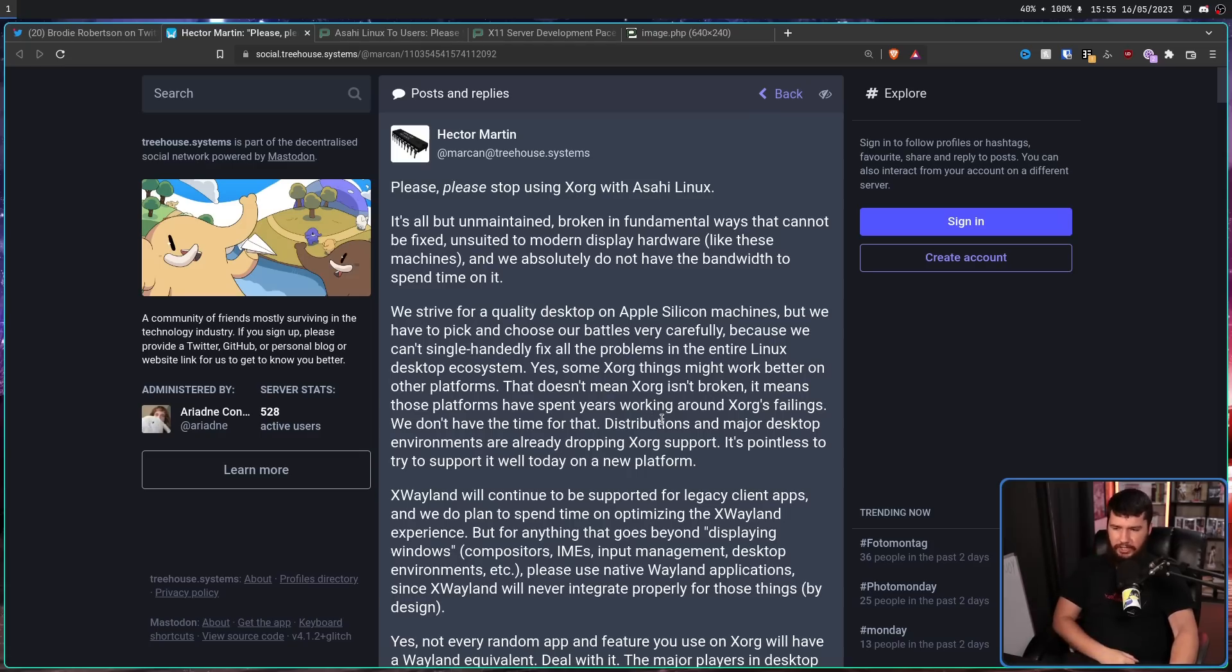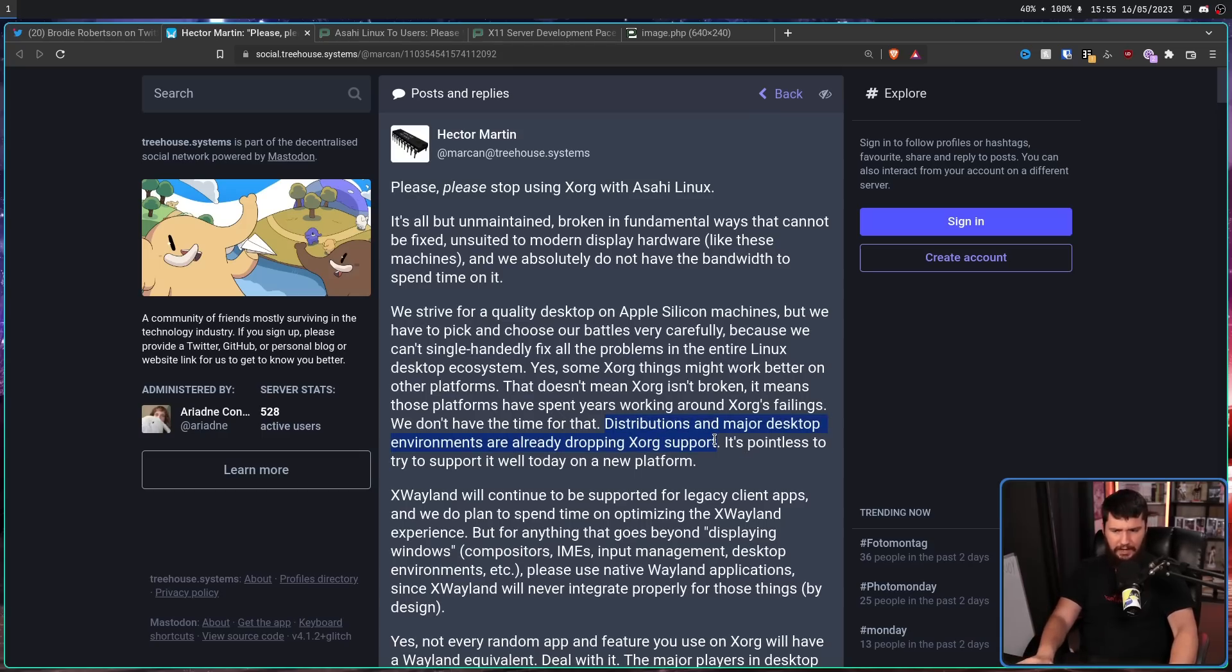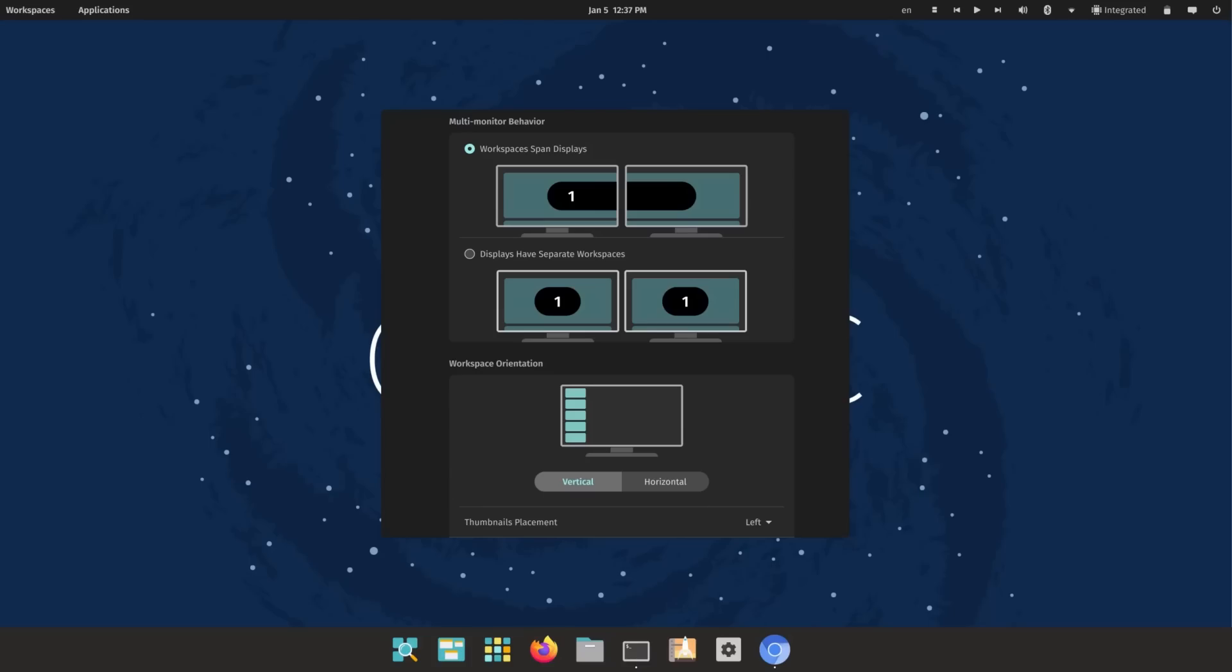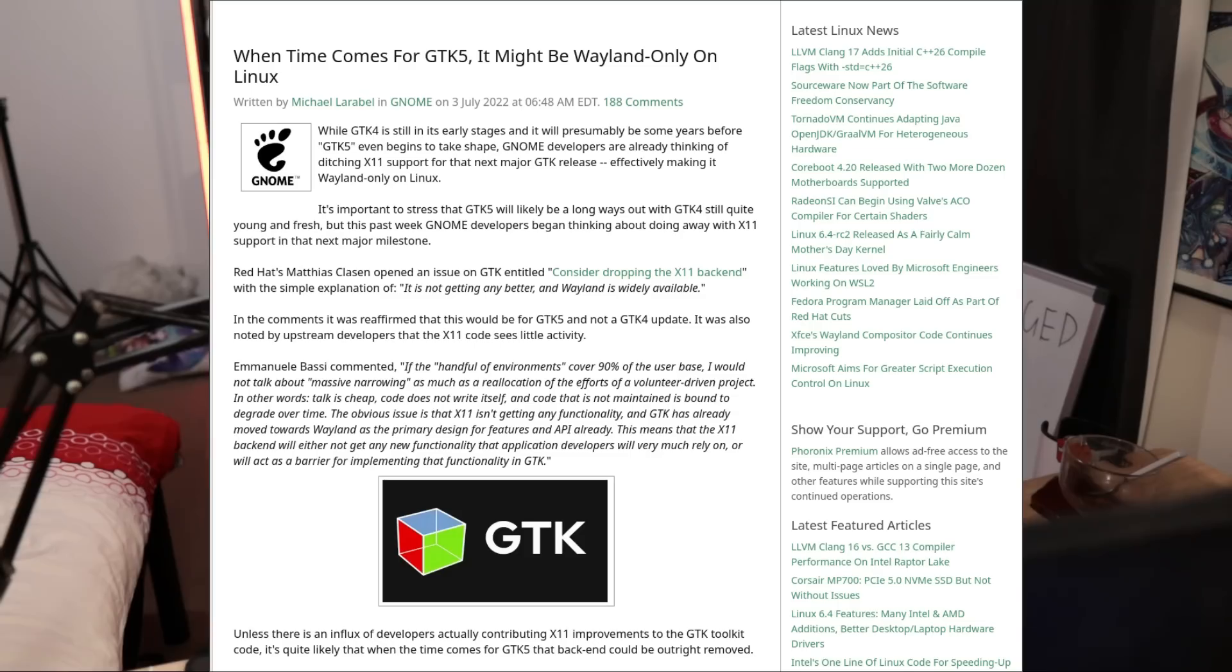Distributions and major desktop environments are already dropping Xorg support. It's pointless to try to support it well today on a new platform. I don't think this is entirely accurate. I know that REL has deprecated Xorg, but I can't think of any others that have right now. I would imagine that PopOS would do it after they start shipping their new Cosmic Rust desktop, and then if with GTK5, they do actually go through with dropping X11 support. That would mean that GNOME would end up dropping X11 support, and if that happens, then Fedora, Ubuntu, and all of these other distros that use GNOME, they would drop it as well, but that's probably a good five plus years away.